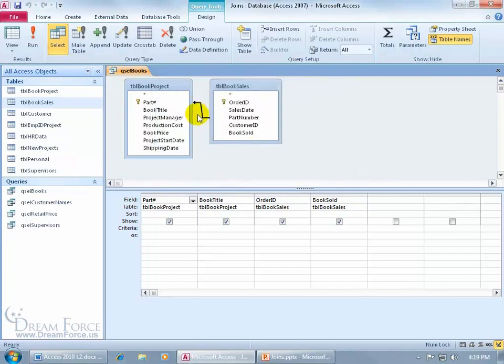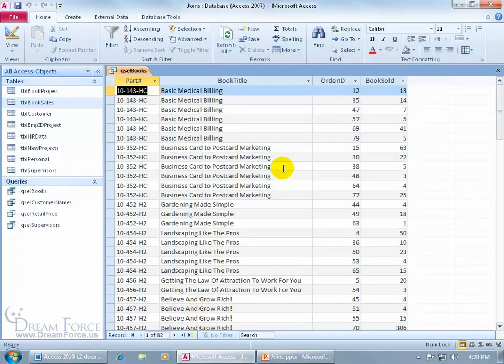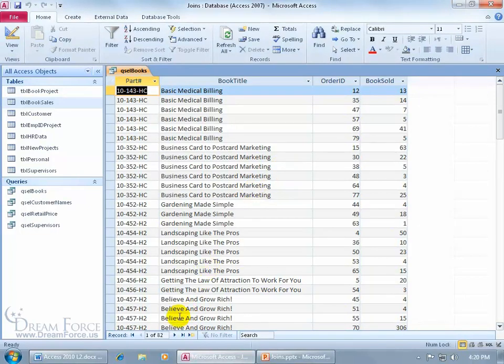You can see that it's pointing in the other direction, the arrow meaning include everything here, and then only those that match over here, where it's pointing to. Click on the run button. How many records? Total of 82. I mean, when it's including everything in the sales and matching only those records in the project, it's not going to pull in those that haven't been sold, so we're back here to 82.